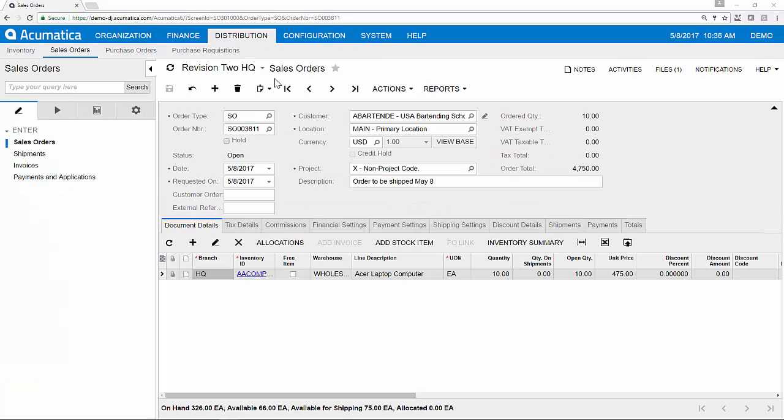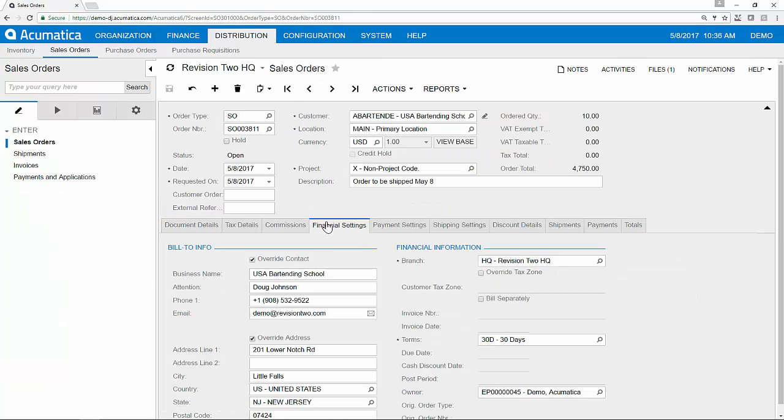I'll begin the demonstration with a basic sales order. Under my financial settings, I have the email address of the contact who requires a signature, and I can override as necessary.